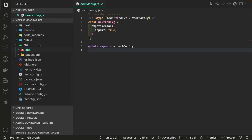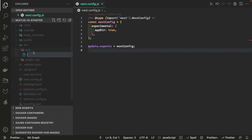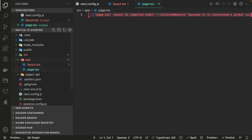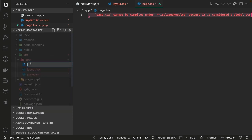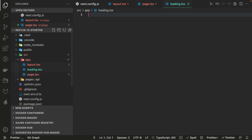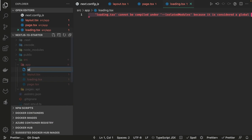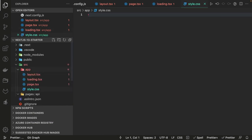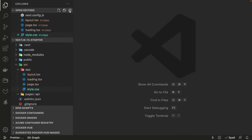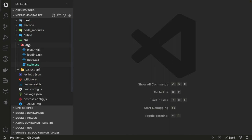Inside the app directory, I will create a layout.tsx and then page.tsx. We have already discussed those. We also have other special files like loading and error pages — so I will be creating loading.tsx and a style.css. For this small application I won't be using Tailwind; we can just use small utility helpers or write our own styles.